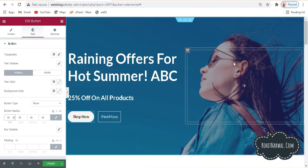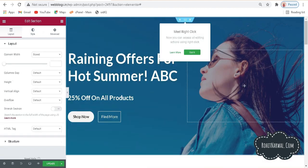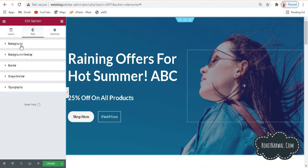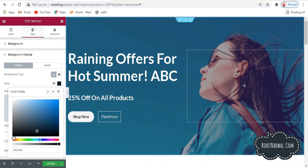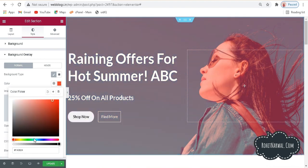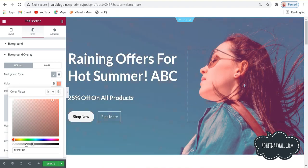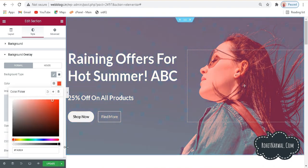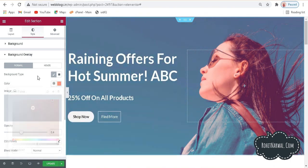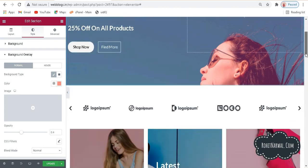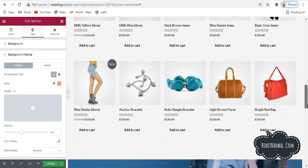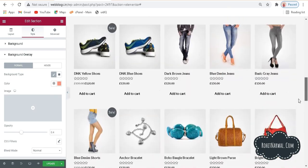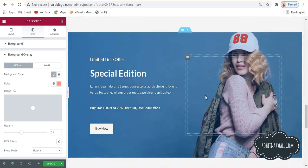If you want a background overlay on the header section, click on the section, go to Style, and you'll have a background overlay option. You can choose a color — for example, red — and make it transparent depending on your requirement. You can also control how bright the overlay is. We also have a background image that is currently not moving. If you want a parallax scrolling effect on the image, go to Style again.